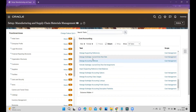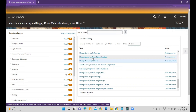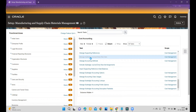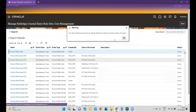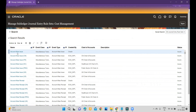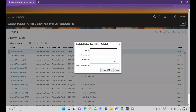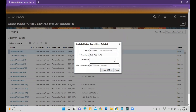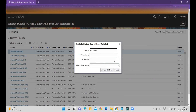Without customizing the journal entry rule set you cannot edit your description rules. Go to the task Manage Subledger Journal Entry Rule Sets. Within that you can see Account Alias — the Oracle standard one. To customize, simply click Duplicate, then enter a name such as 'Fusion Account Alias Issue', set the short name, select the same chart of accounts, and click Save and Close.